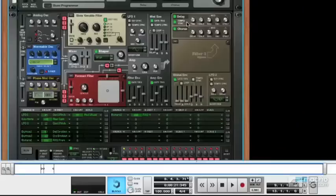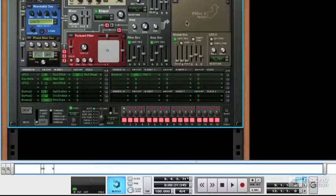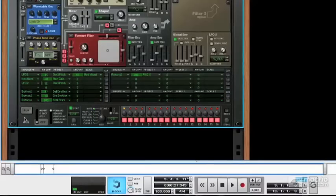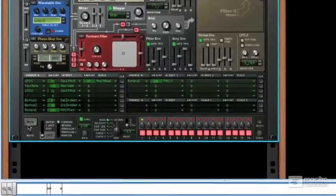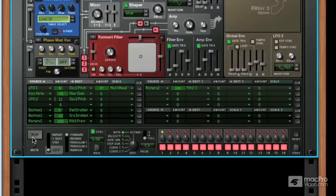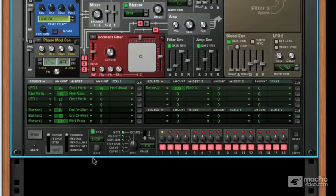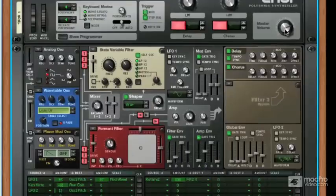Down at the bottom there's a little sequencer section. This is a bit like the re-drums pattern sequencer in the sense that it can sequence notes from within the synth itself without you having to put anything into the sequencer. So if you set its mode — let's say we want it to repeat, go round and round — I'm going to turn the synth down a little bit, because it's going to get a bit annoying otherwise. And I run the sequencer.